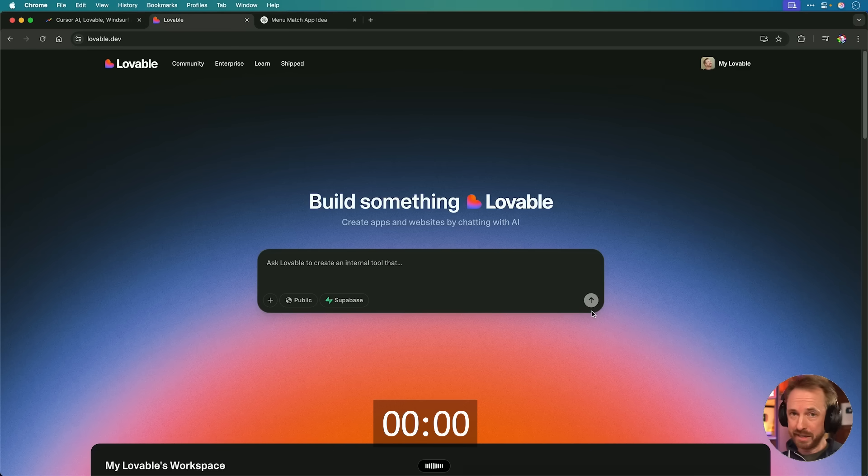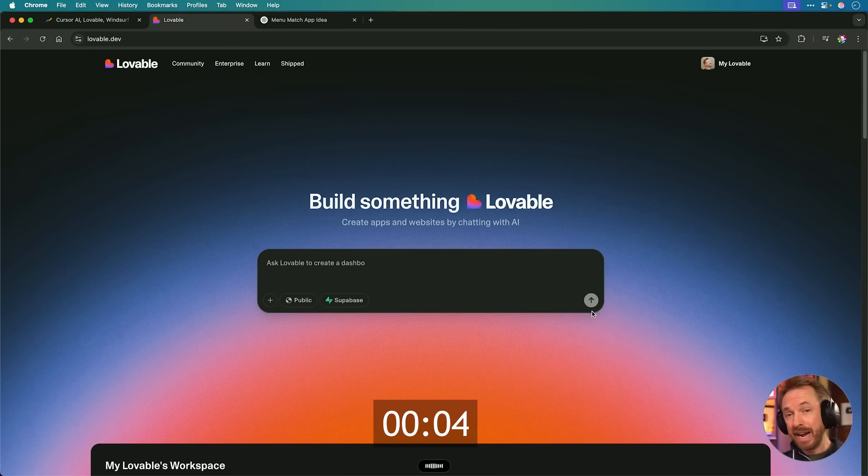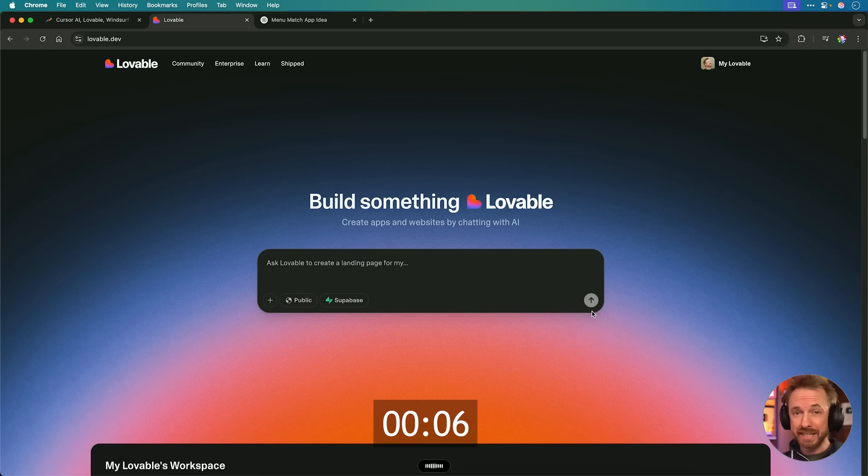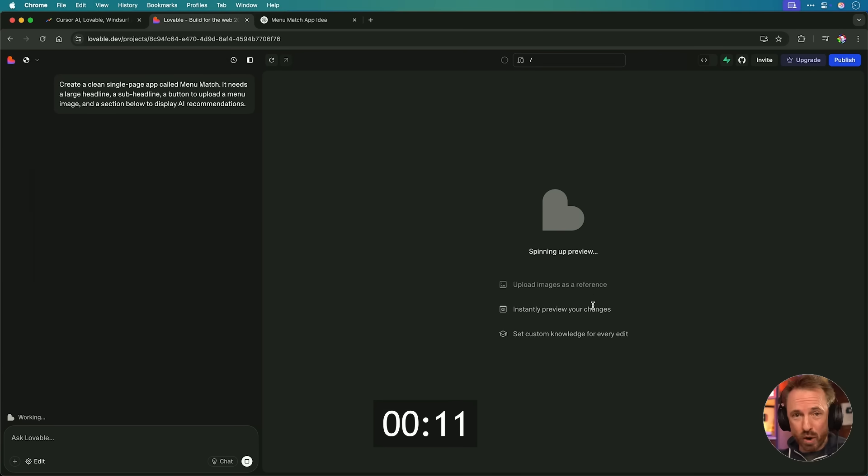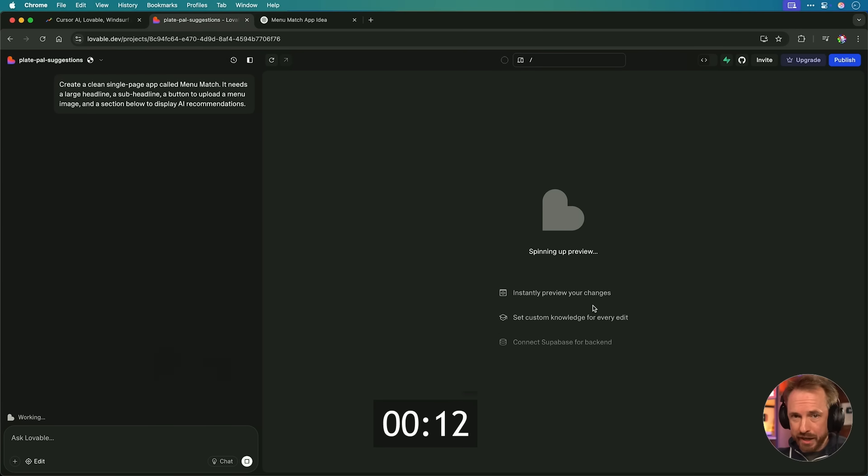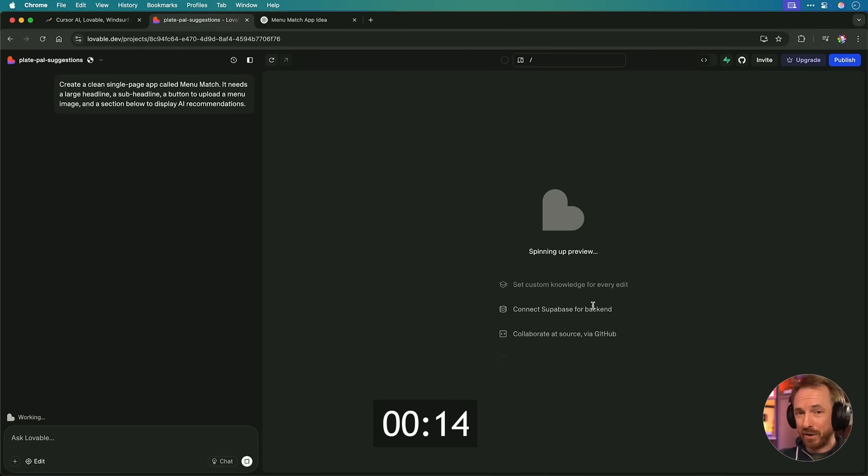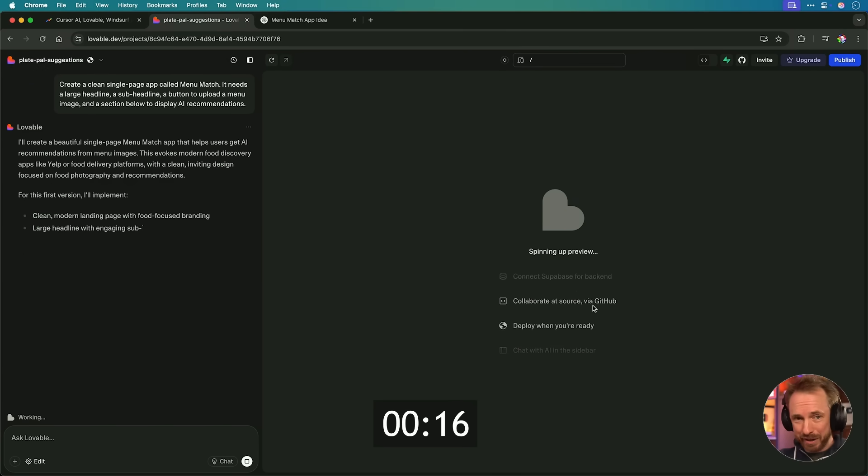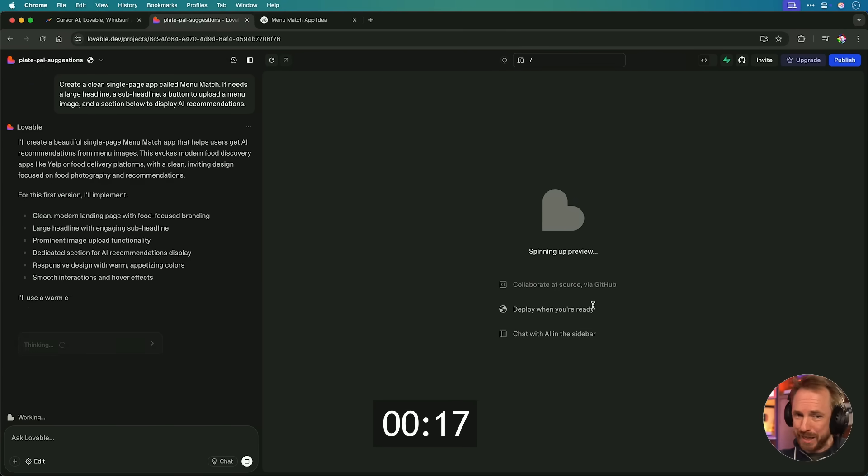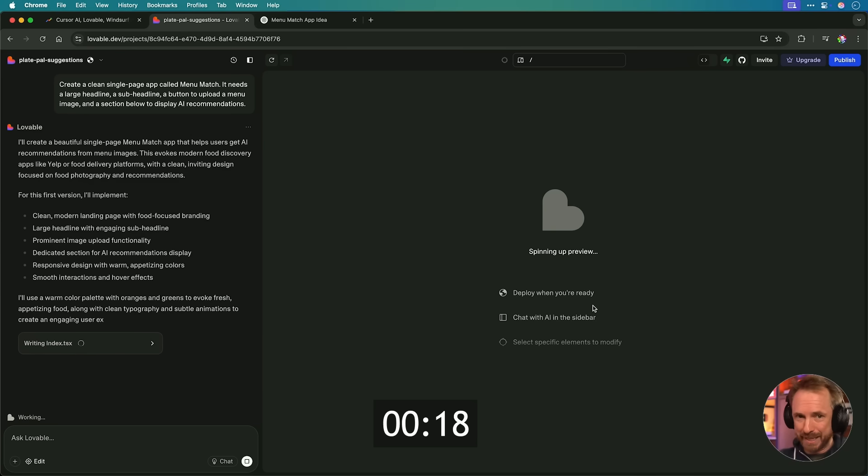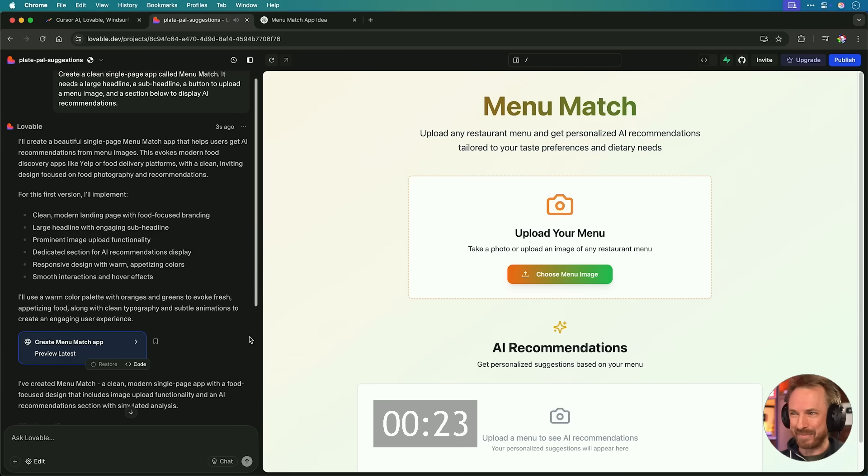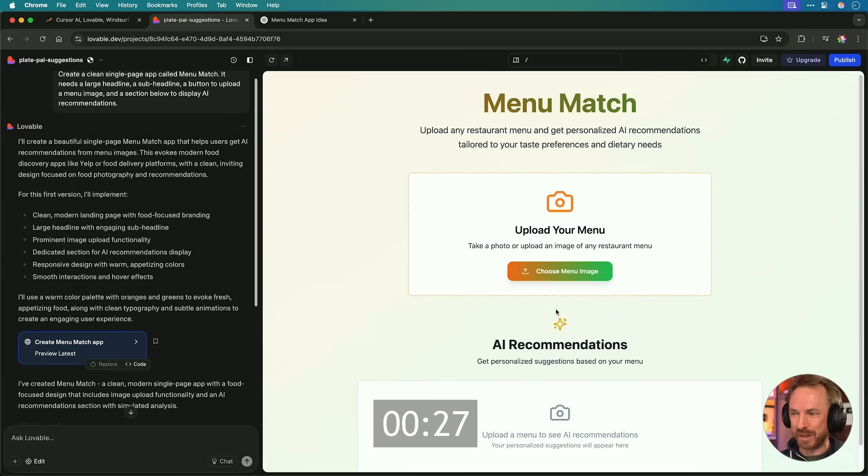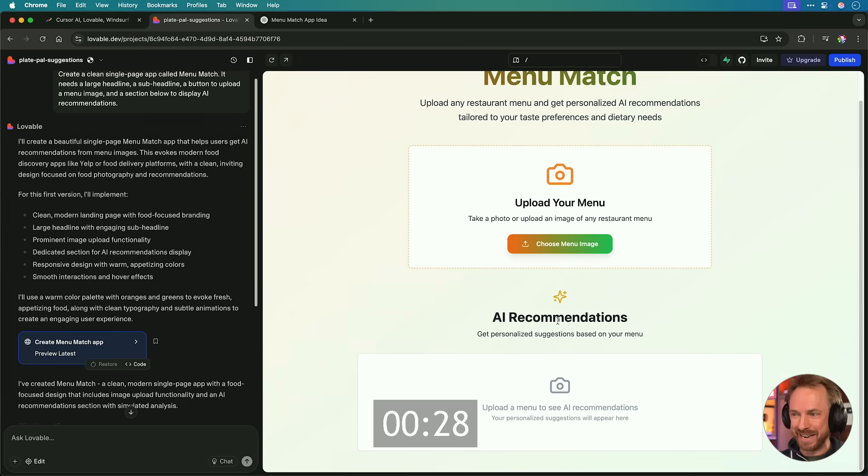Create a clean single page app called menu match. It needs a large headline, a sub headline, a button to upload a menu image, and a section below to display AI recommendations. Now, this is what Karpathy called the strong hook—seeing a website materialize fast. But unlike his experience, we're not going to be 20% done once this prompt is finished. With the right tool like this one, we'll already be halfway there. Oh, snap. That was easy. Look at this menu match. Choose your menu image, and you'll get AI recommendations down here.